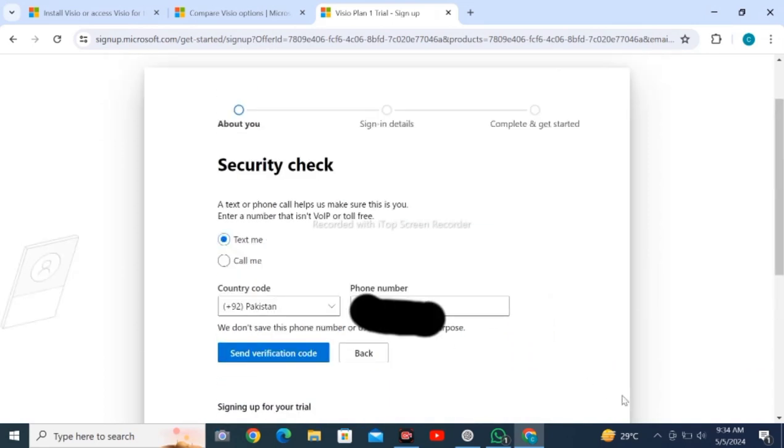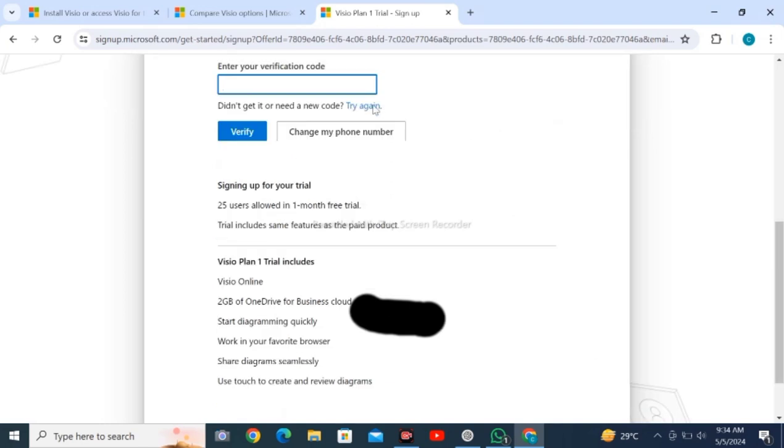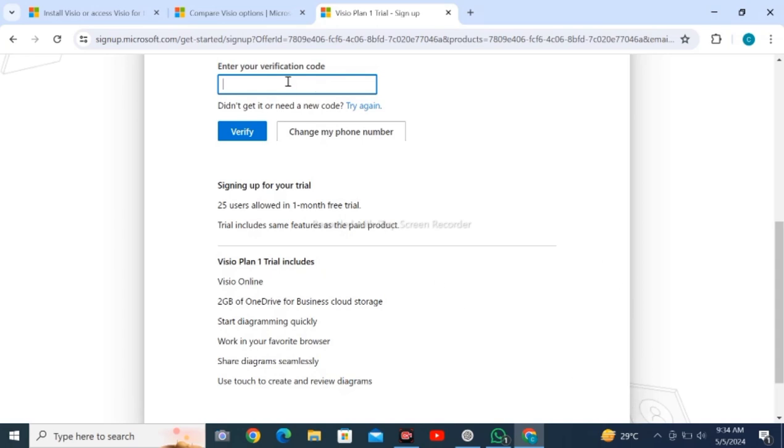After this, you will enter the code sent to your mobile number. Enter your verification code here and click on verify.